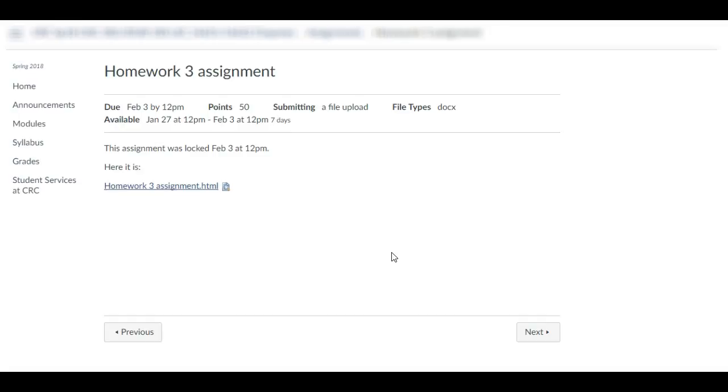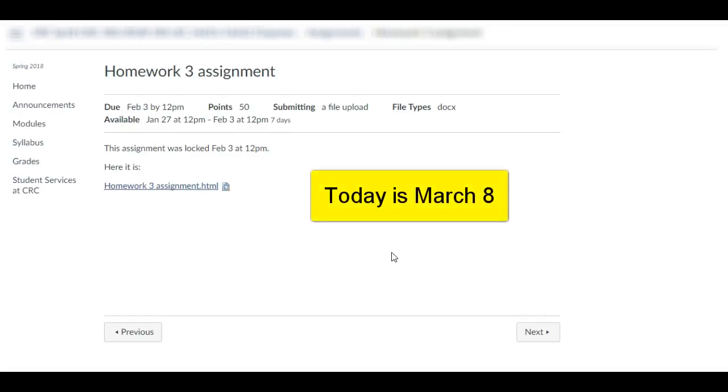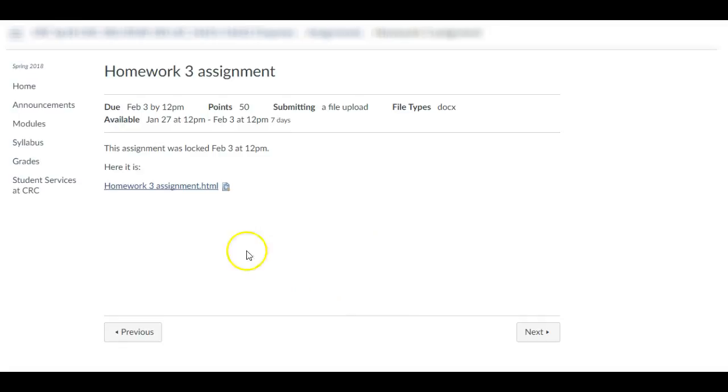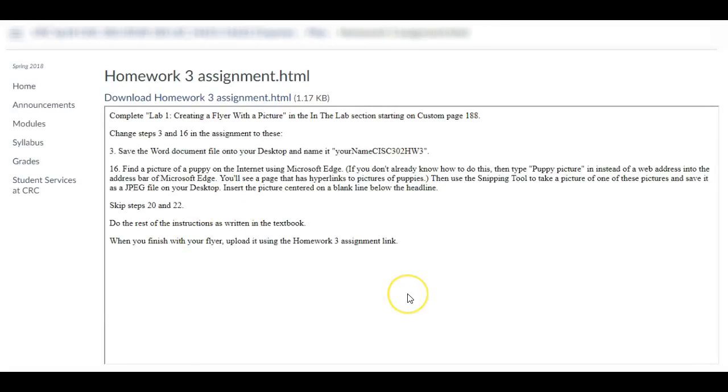In this particular example, the assignment was due February 3rd at noon and was also locked February 3rd at noon. But the student could still access the file that is attached to the assignment.